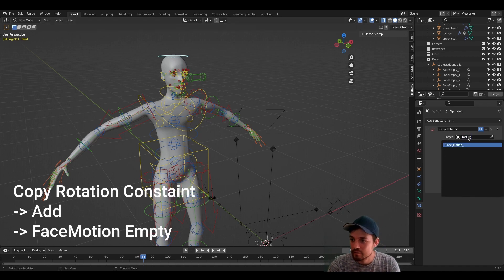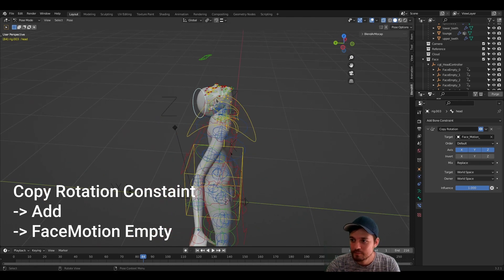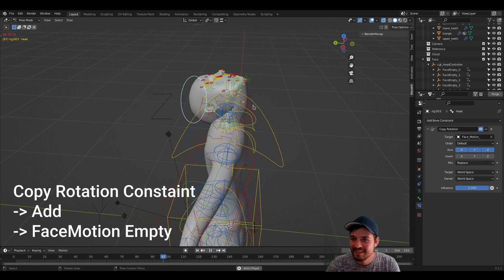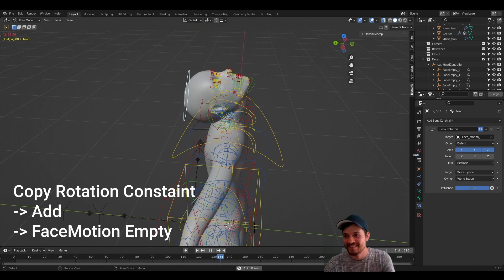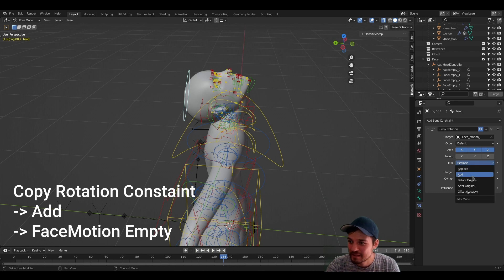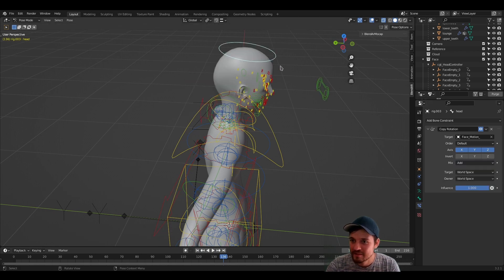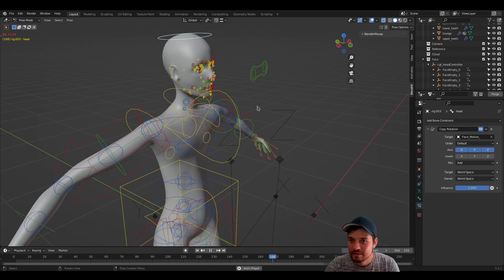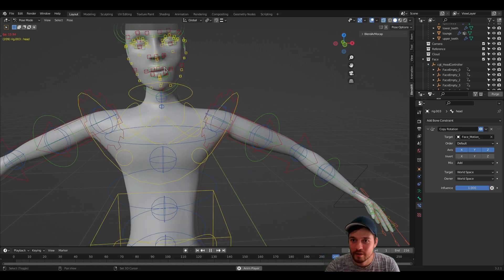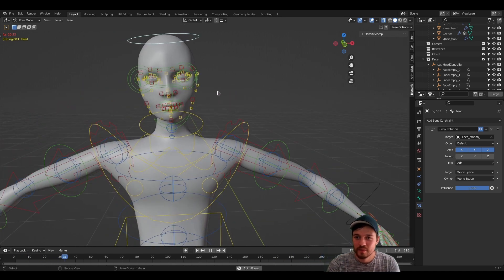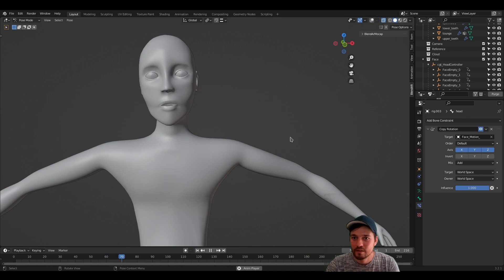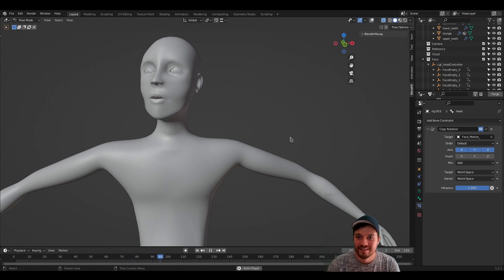This is harder than I thought. Here face motion and, oh well, this doesn't look as expected, but we can just set this to add. And now we also have the head motion. And we can see the result like that.